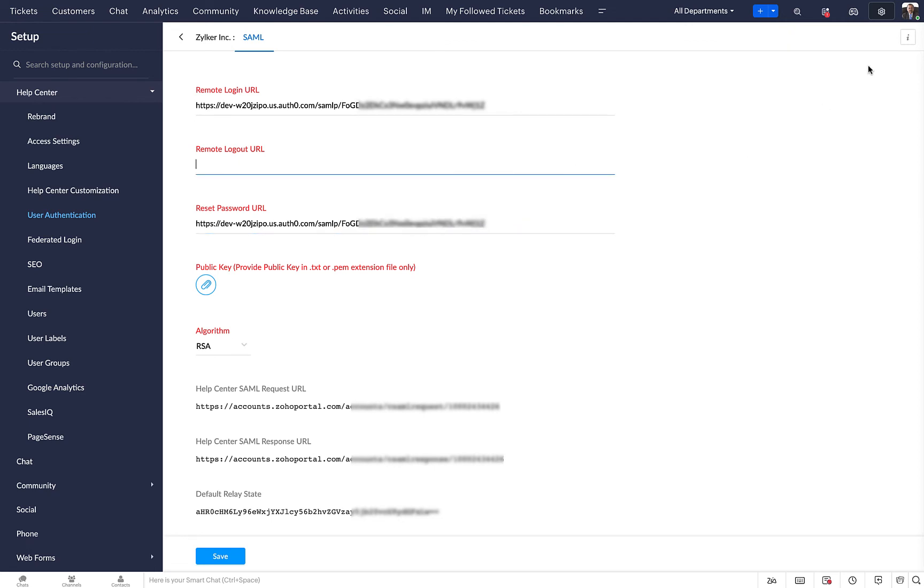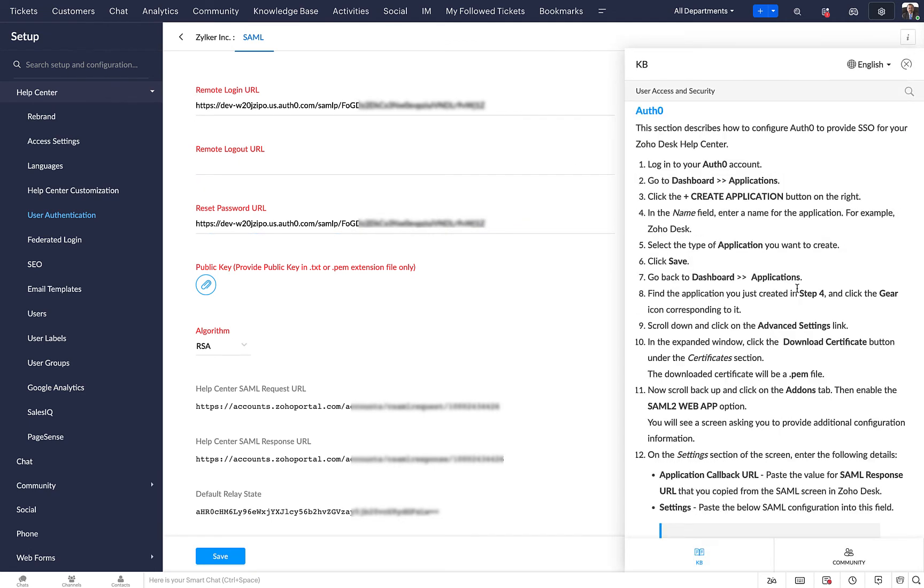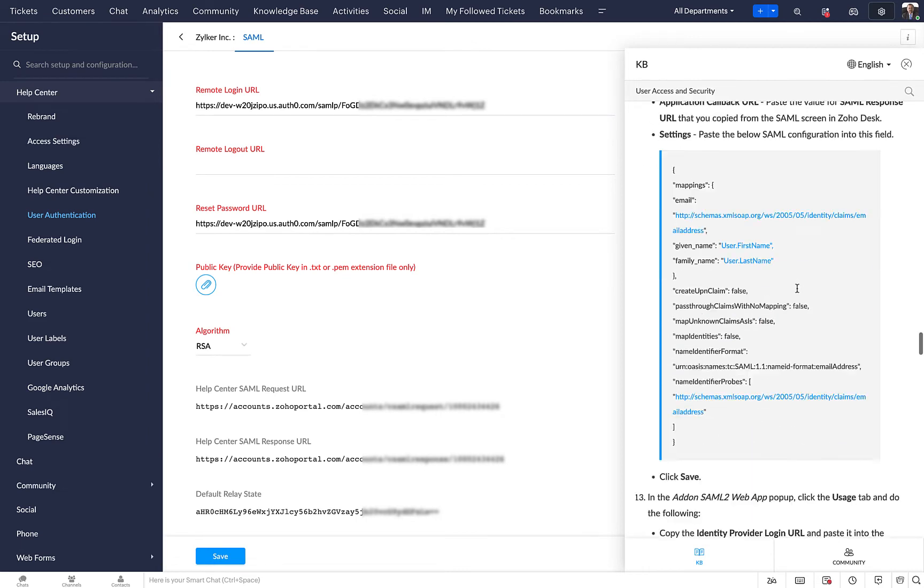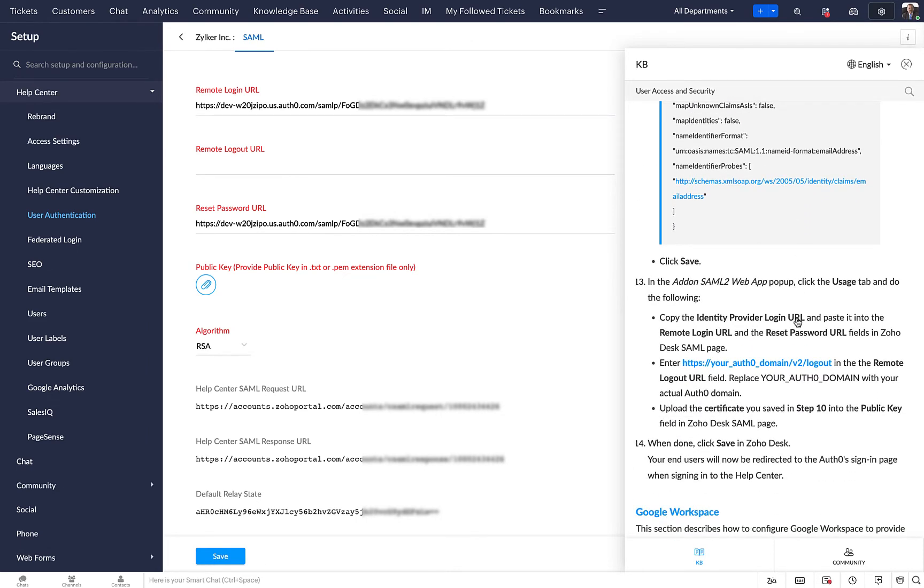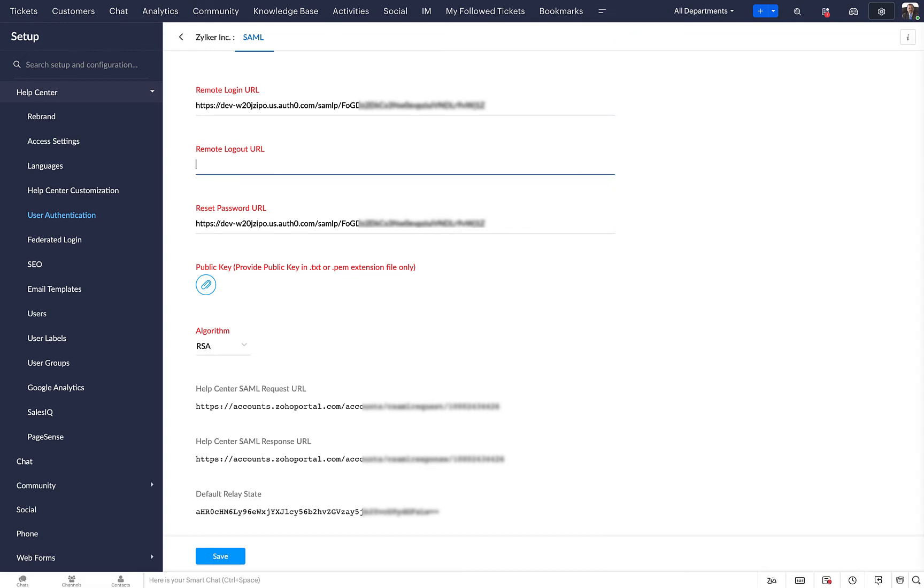Click on the info icon in the top right. Scroll down to the Auth0 section. In point 13, you can find the Remote Logout URL. Copy and paste it in the relevant field in Zoho Desk.